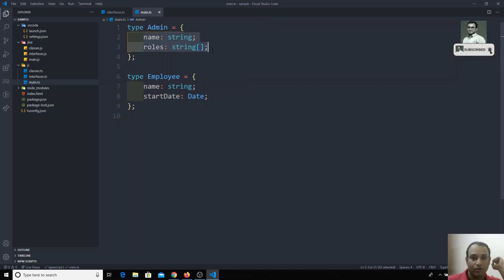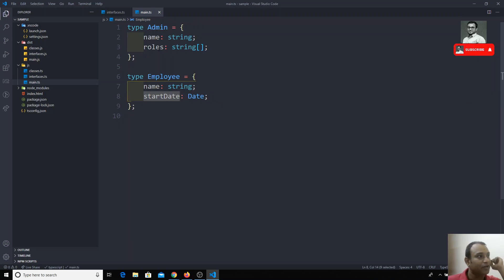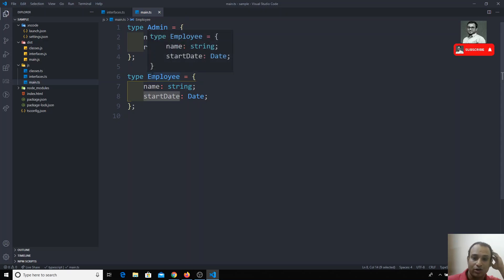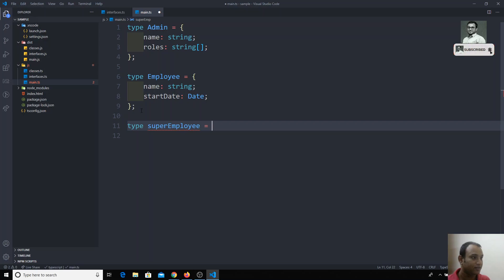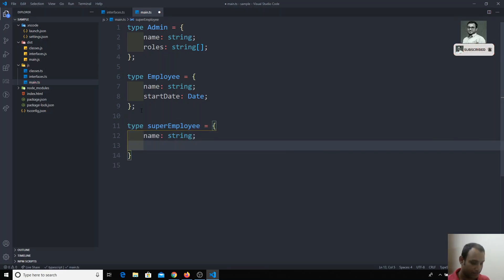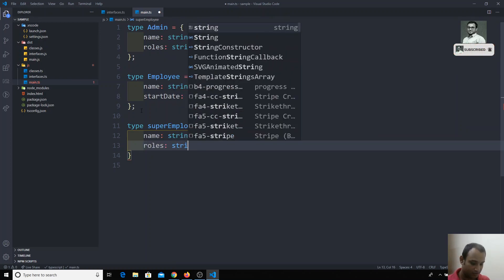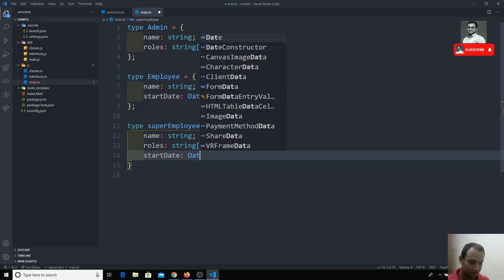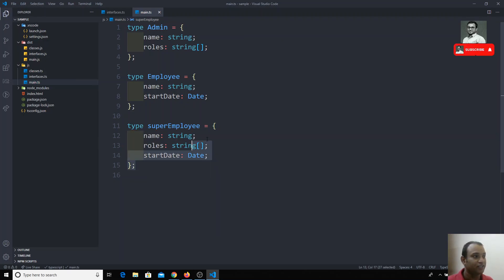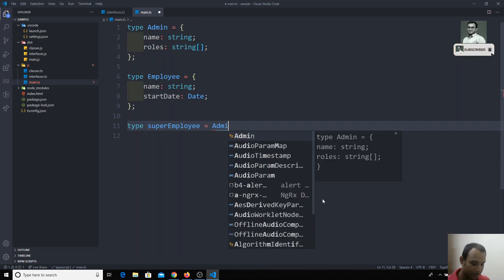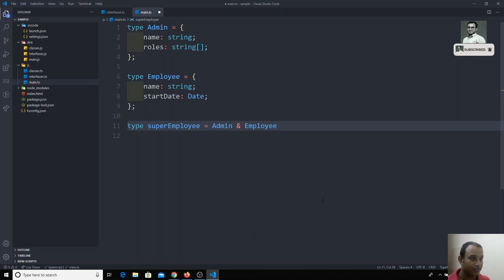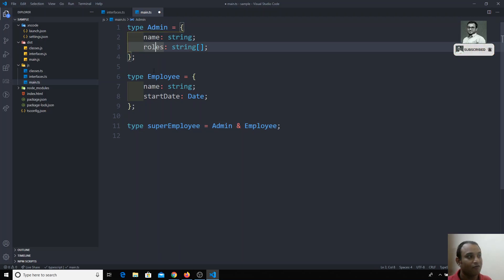The `SuperEmployee` must have `name`, `roles`, and `startDate`. Name is common in both types so it appears only once. We can write this manually by defining a new type with all three properties, or we can use an intersection type: `type SuperEmployee = Admin & Employee`. The intersection combines both types so common properties appear only once.